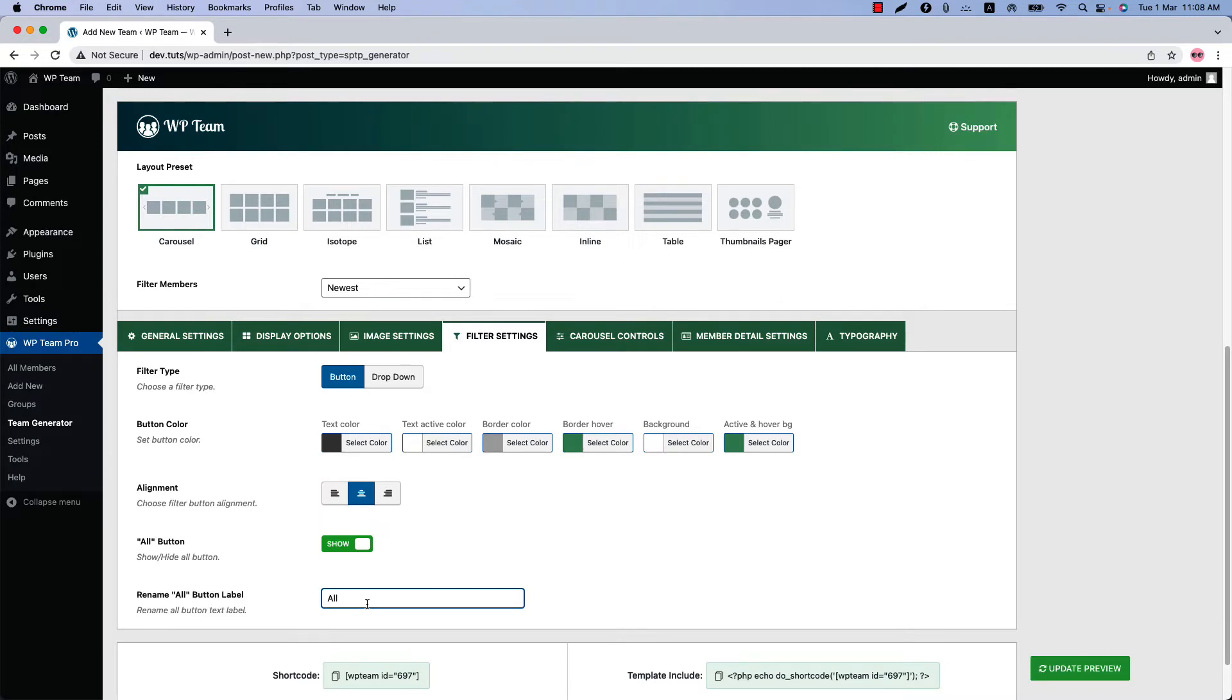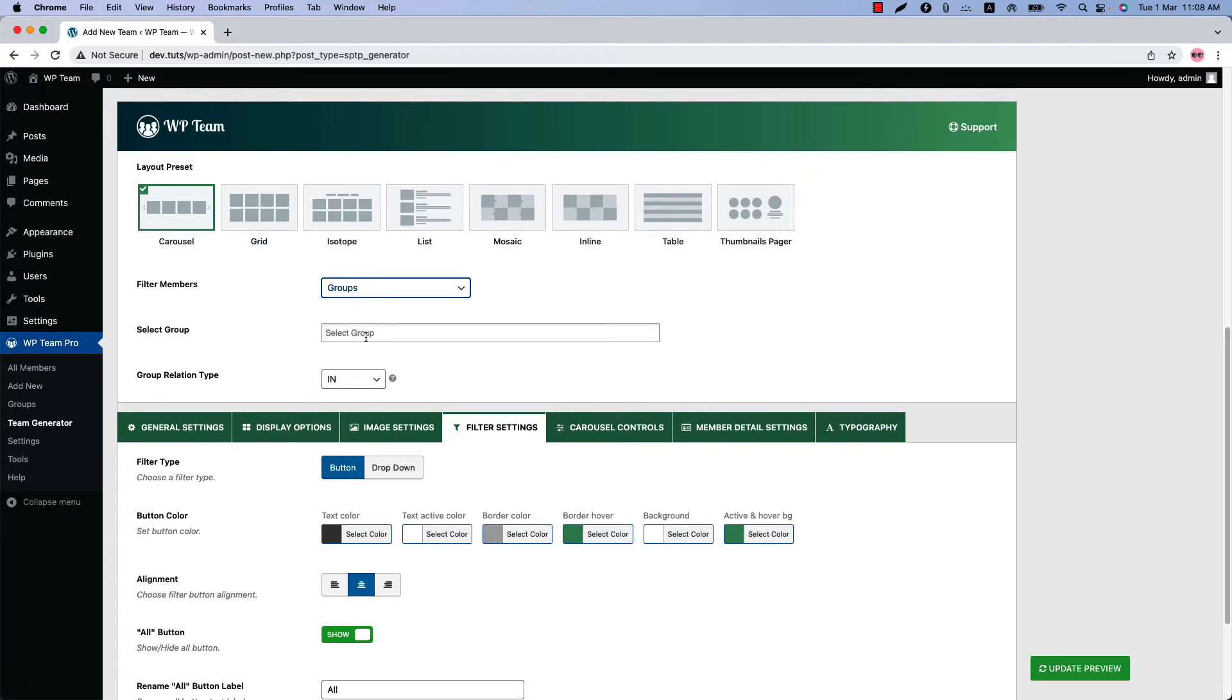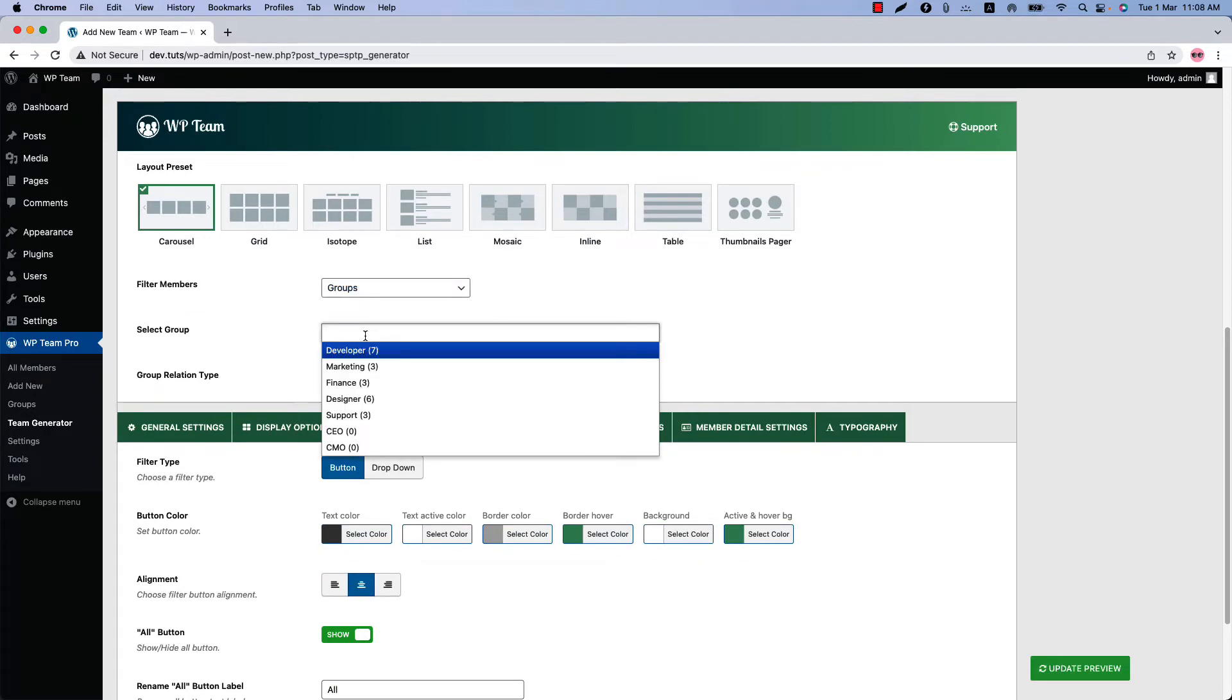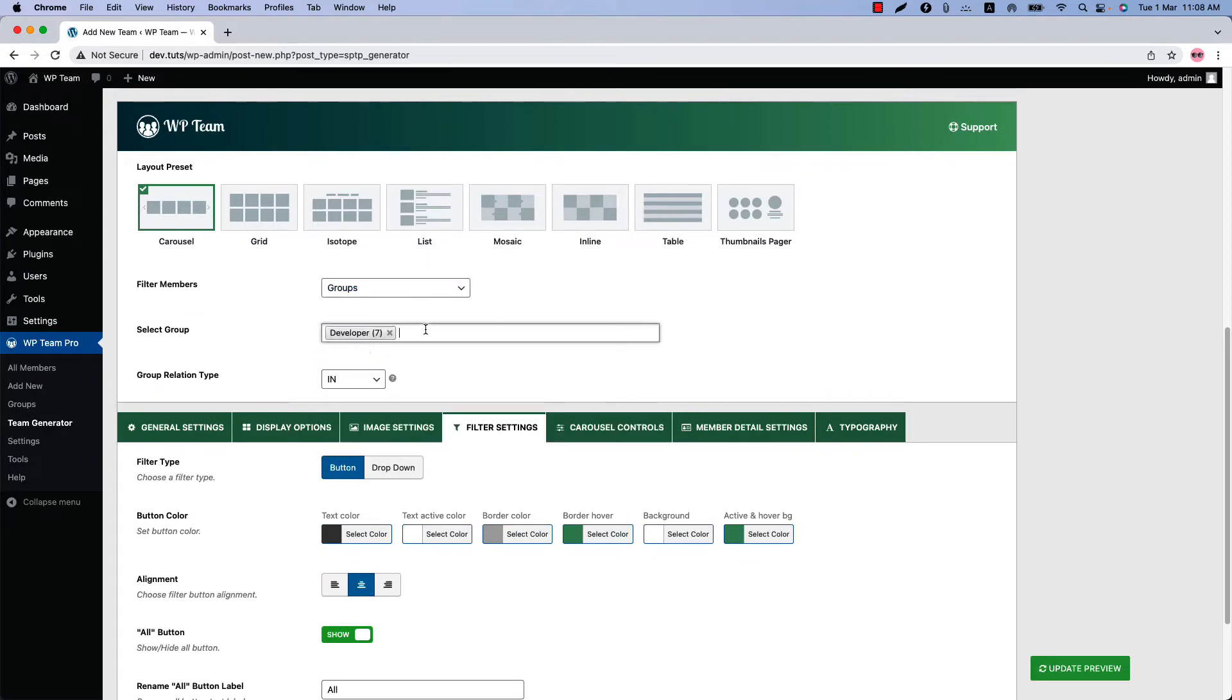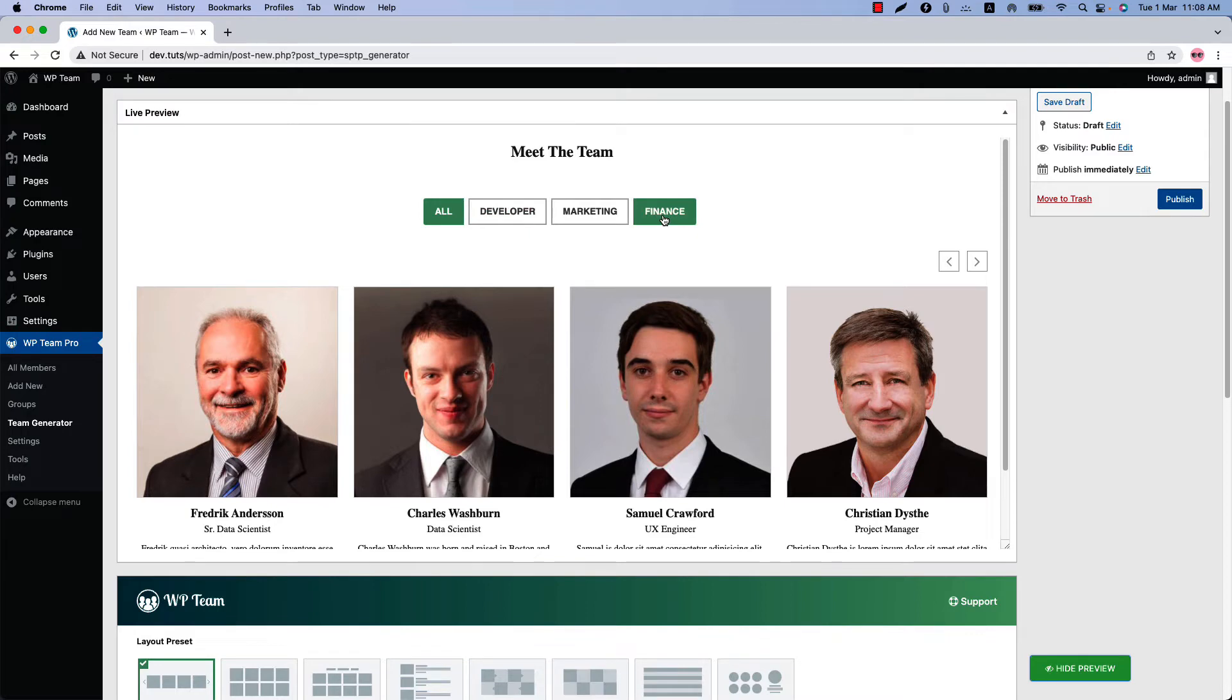You can enable the Ajax live filter for selected groups as well using the filter members. Suppose you want to display the members only from developers, marketing, and finance. So select those and update the preview, and you can see only those three groups are displaying as live filter buttons.